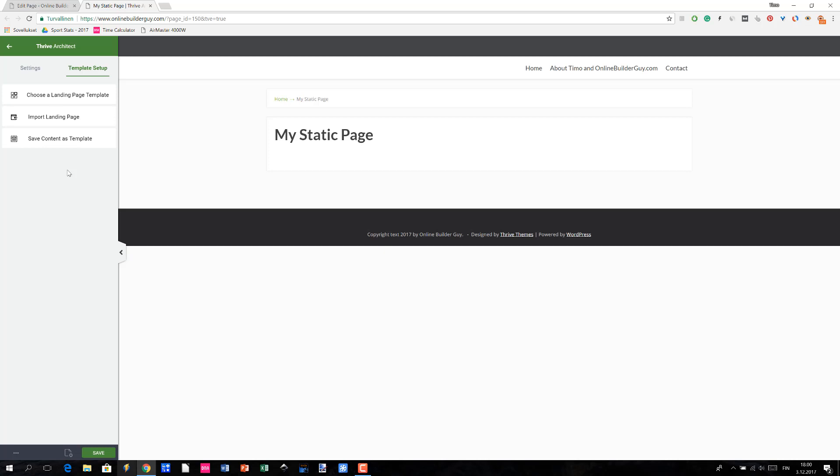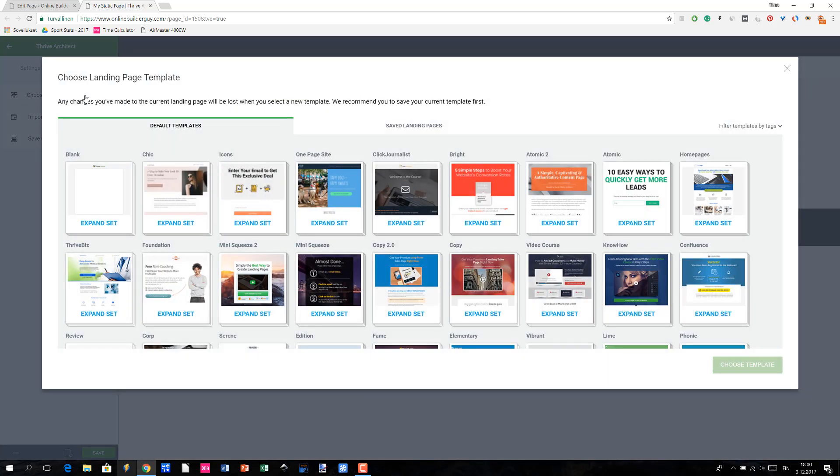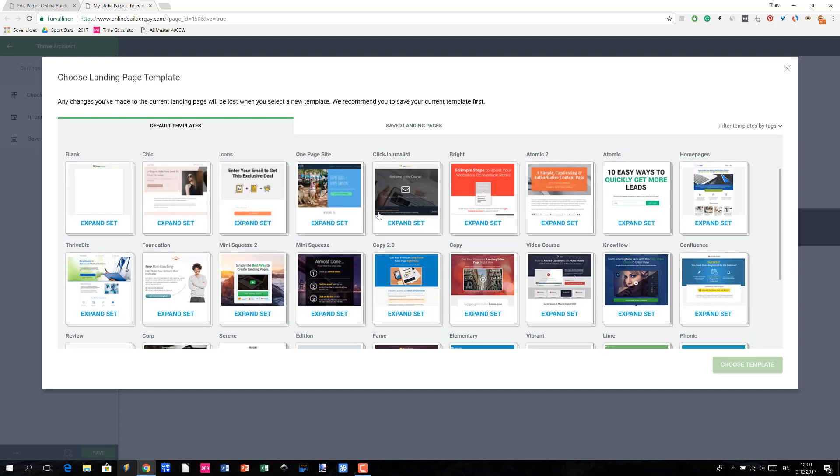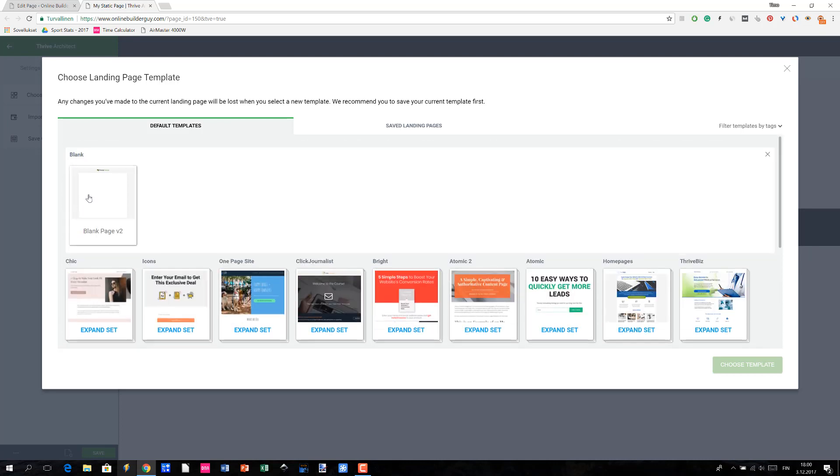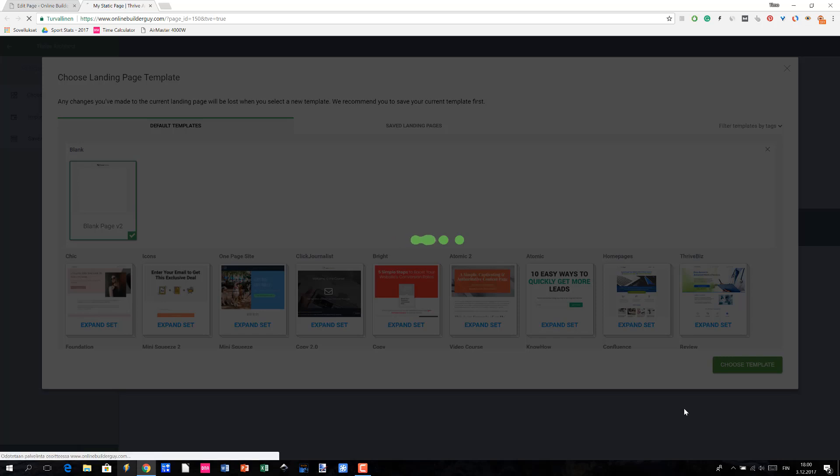Now the next thing to do is to choose a landing page template. In this case we want to use the blank landing page. If for any reason you feel that none of these predefined landing pages are for you, then you can create your own landing page by clicking the Landing Page Blank Page Set and then choosing it and then Choose Template.